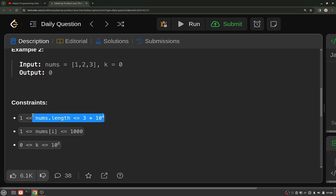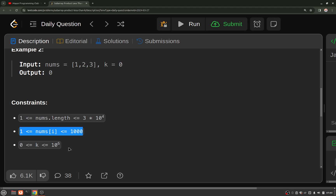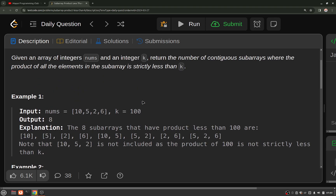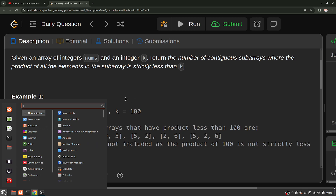The length of the nums array will be of order 10 raised to power 4. Every entry in this nums array ranges from 1 to 1000. And k values can range from 0 to 10 raised to power 6.